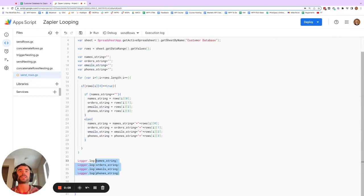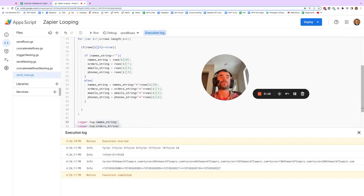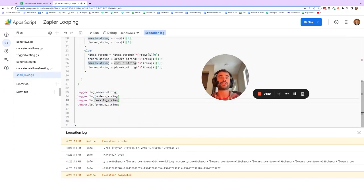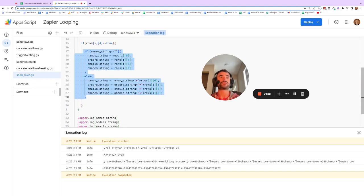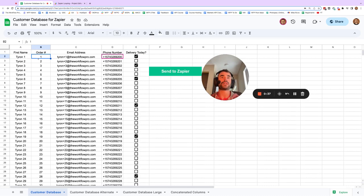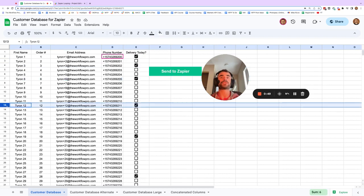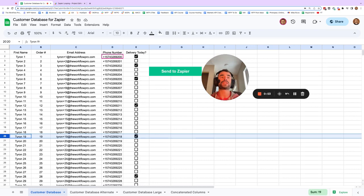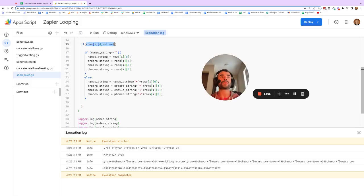To show you what this inner part of the for loop is doing, I'll run the script here. We can see the value of the four strings: the name string, the order string, the email string, and the phone string — each with the output values that we want. In the case that the delivery today column is equal to true, we take each value and add it to its respective string: name to the name string, order to the order string, email to the email string, and phone to the phone string, repeating for each matching row.